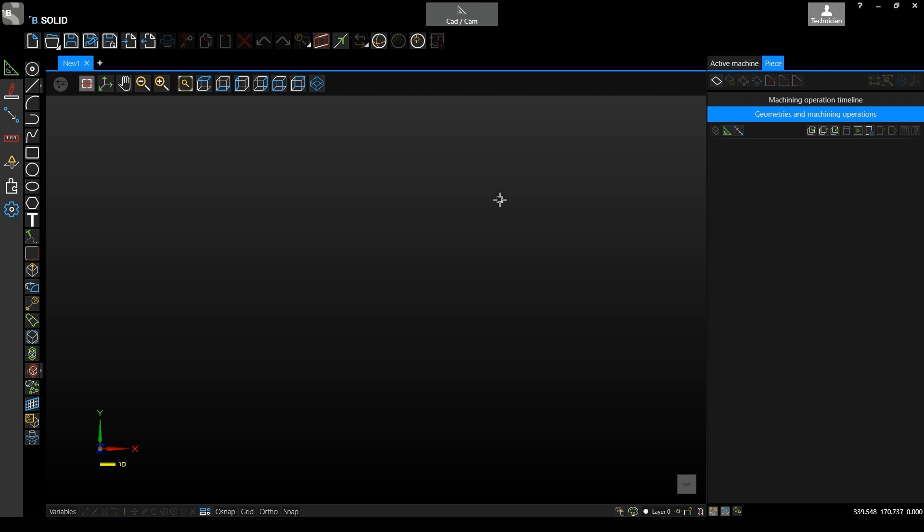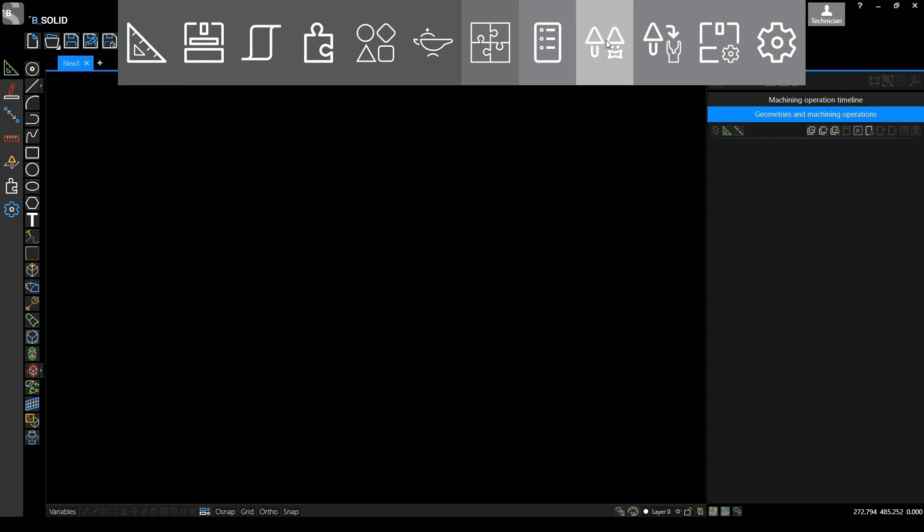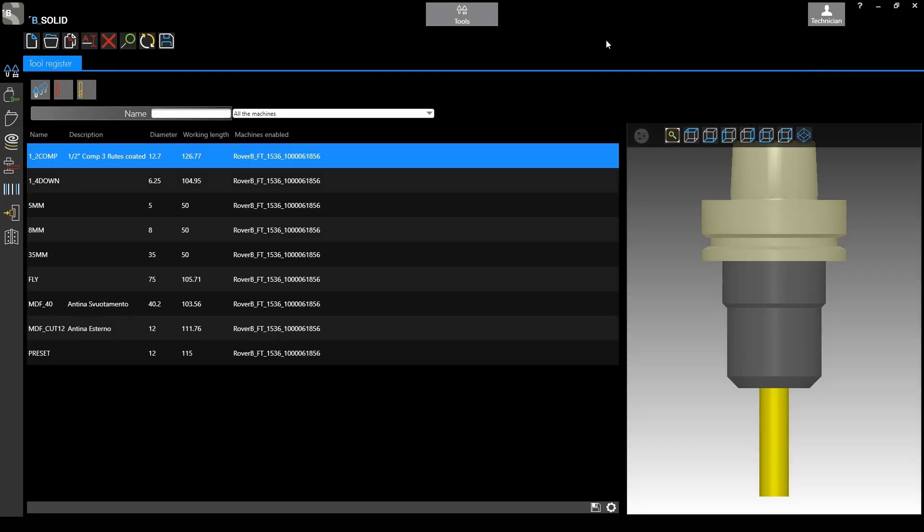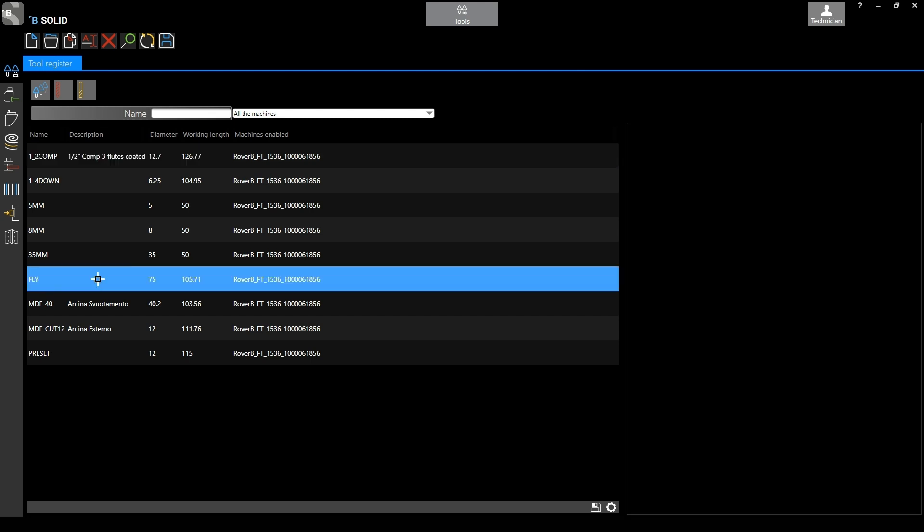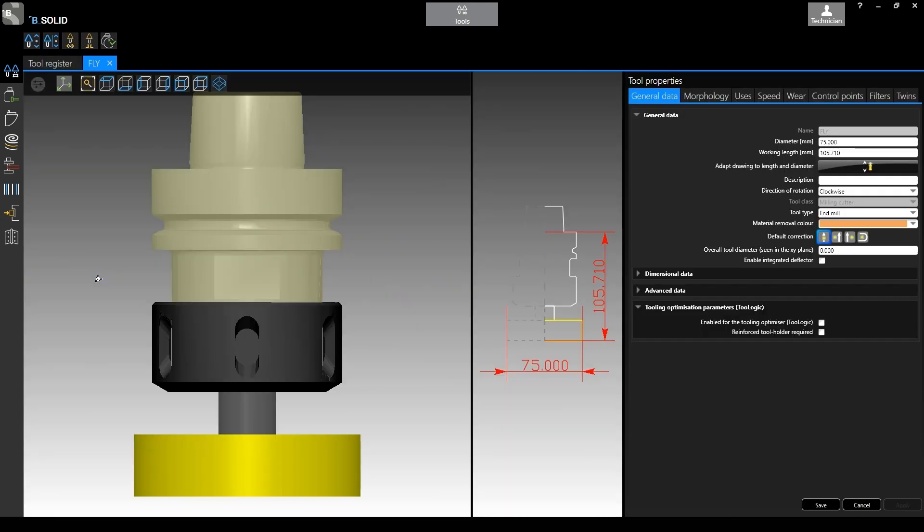Immediately we use the navigator to go in tools. Here you can modify an existing tool or create a new one, it doesn't matter.